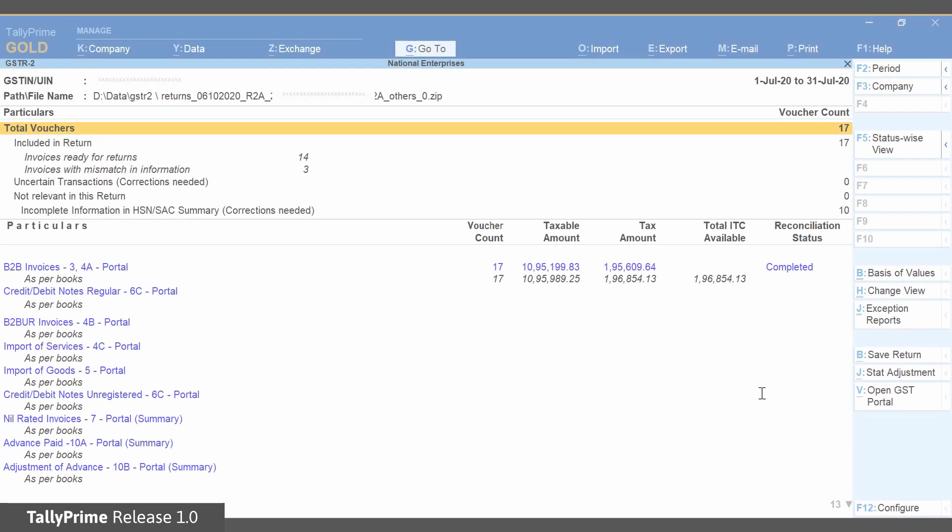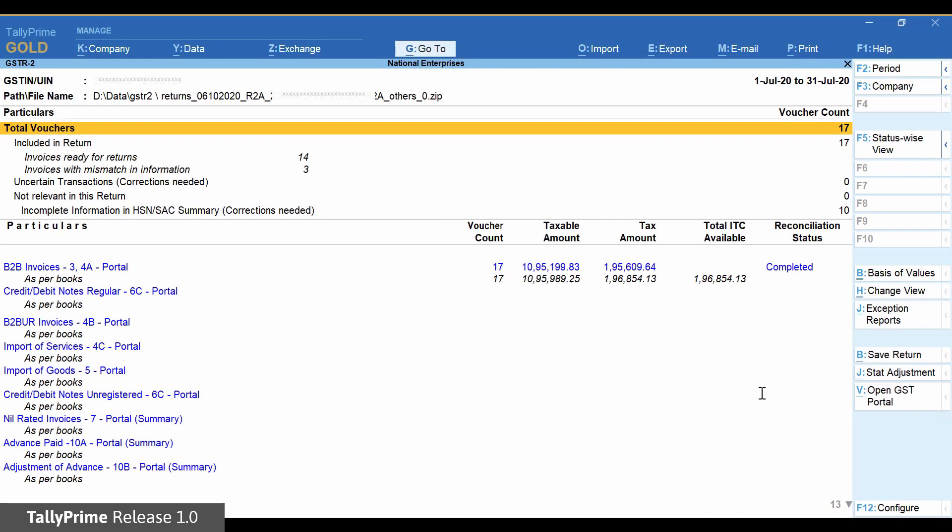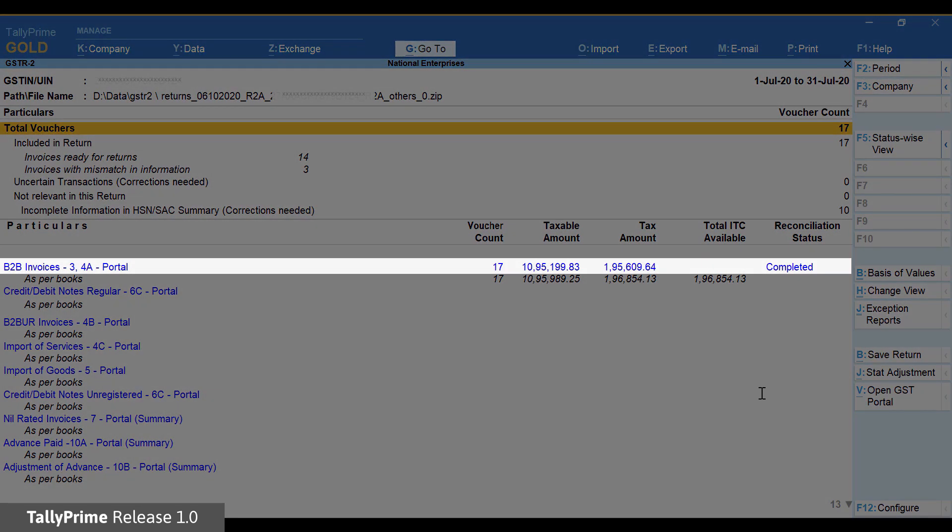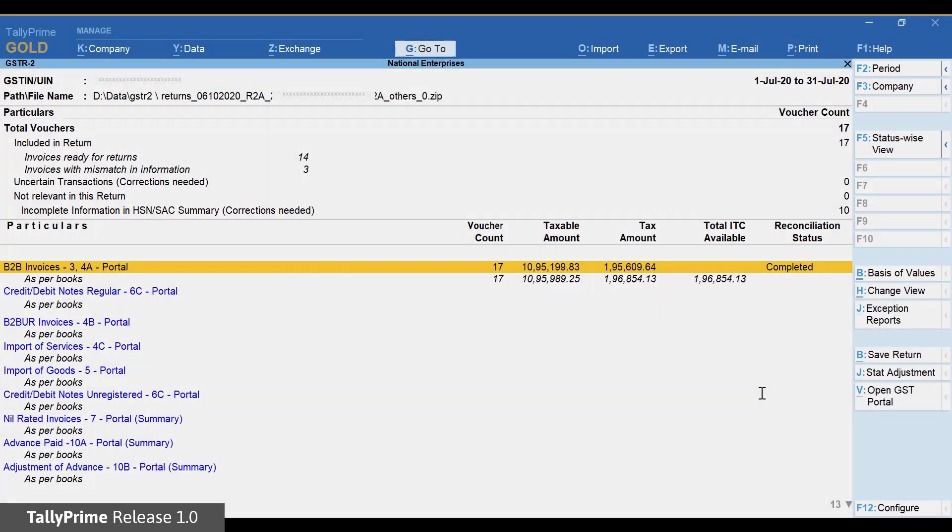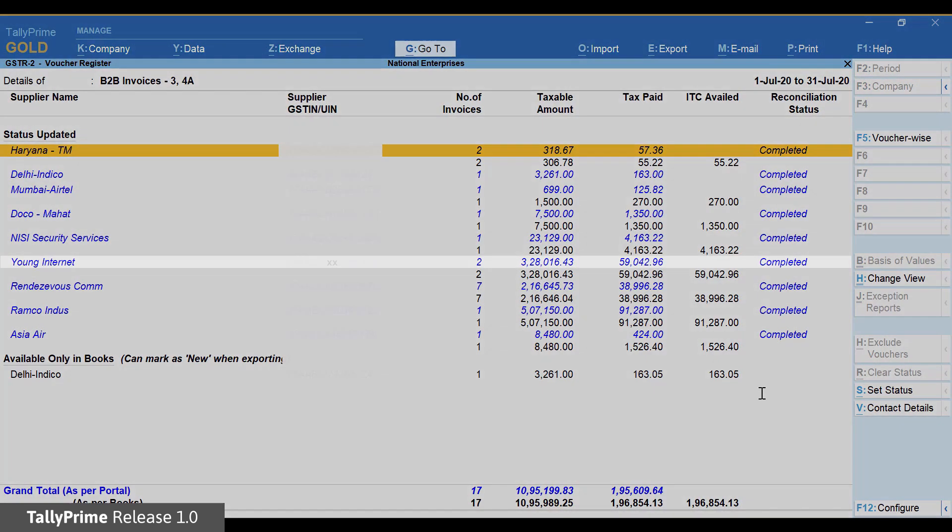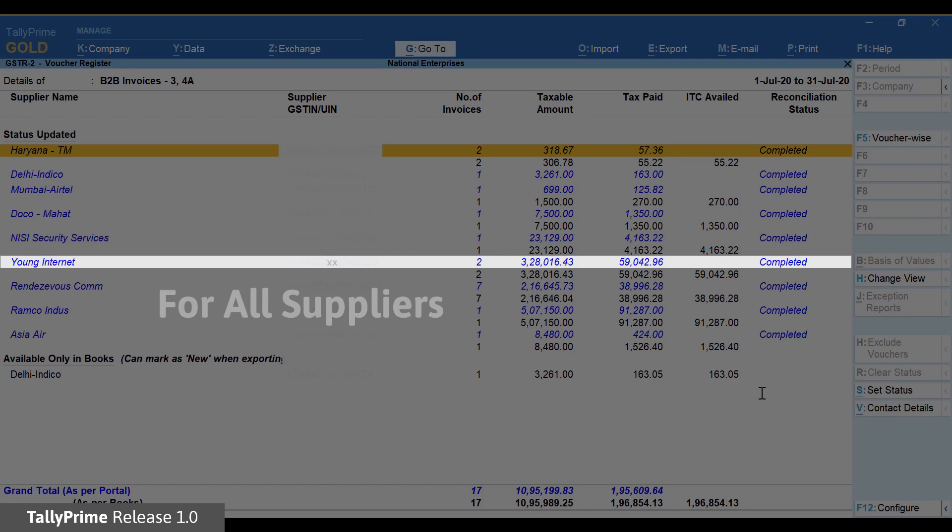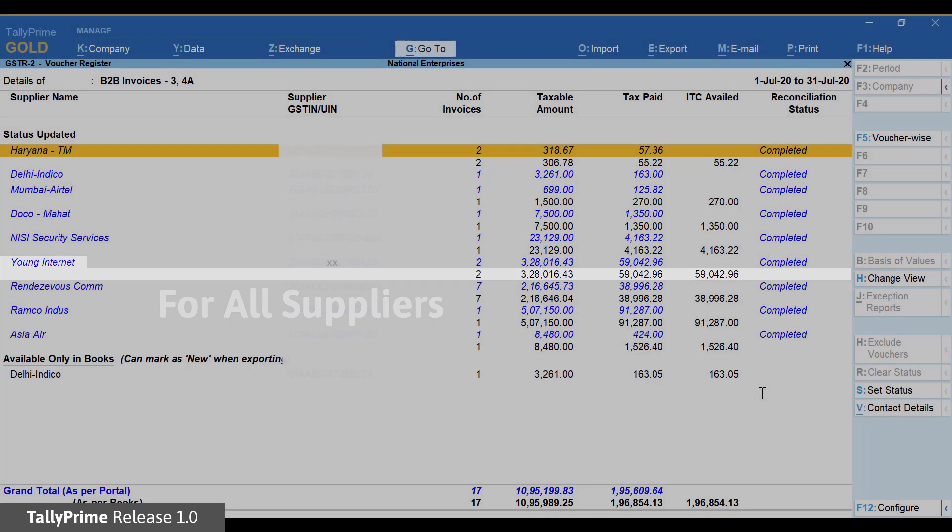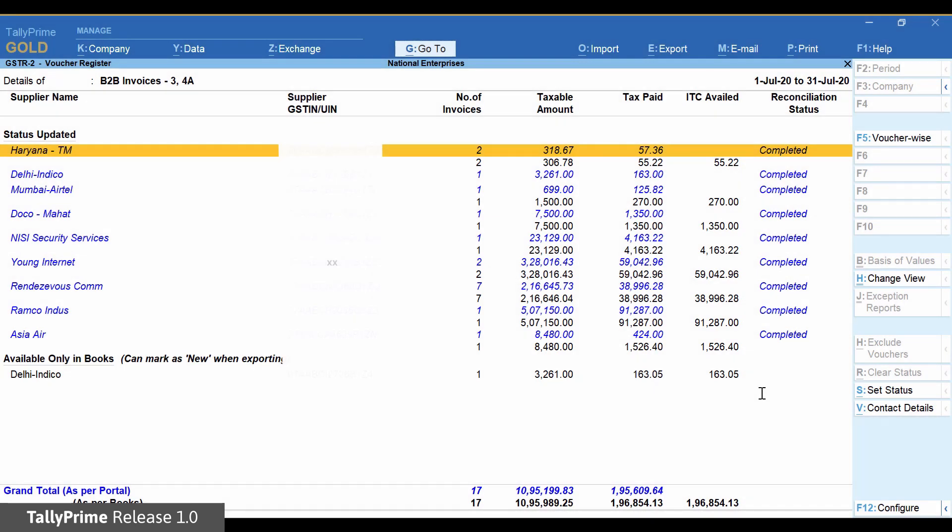In order to check which transactions are causing the mismatch, you can press Enter on specific section and drill down. We will drill down into B2B invoices. Here too, you will find values as per portal and values as per books are displayed separately. Any difference in values can be identified easily.